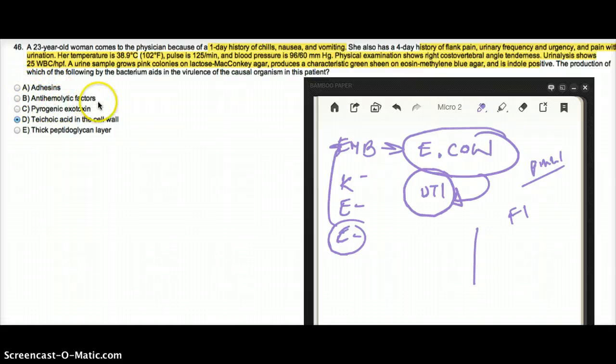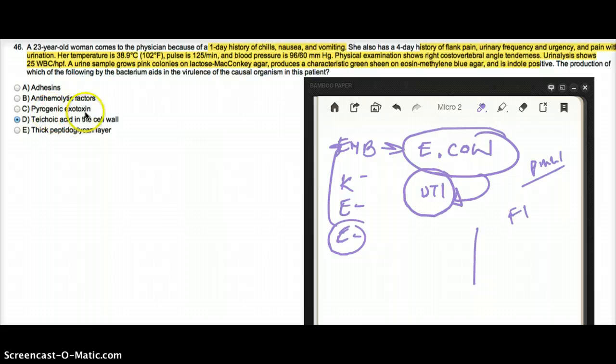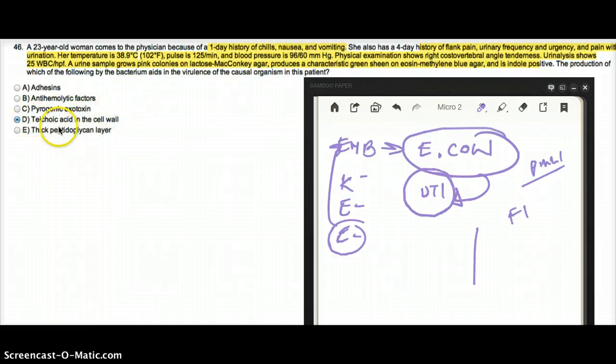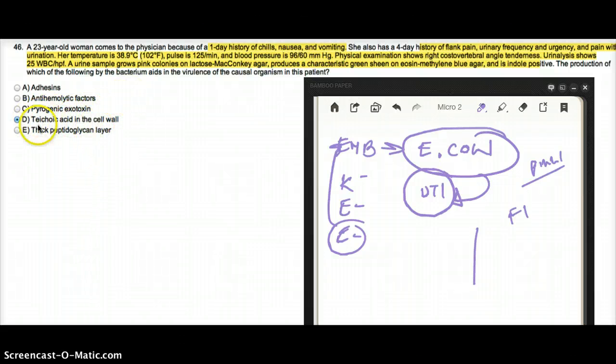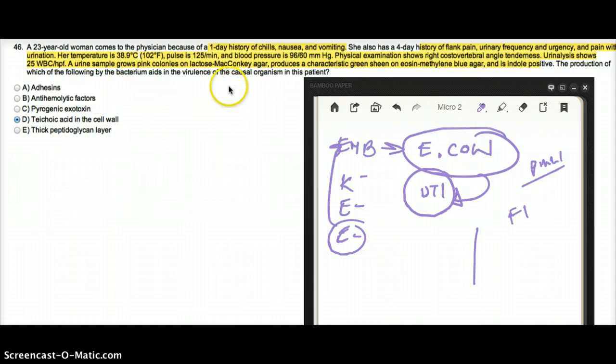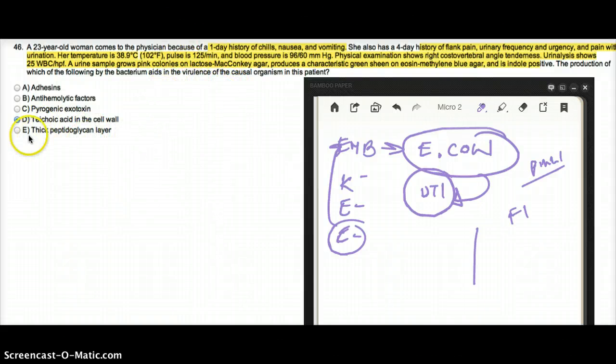Anti-hemolytic factors, no. Pyrogenic exotoxin, no. Teichoic acid in cell wall—teichoic acid is mostly seen in gram-positive, not gram-negative, and we are very sure that this is gram-negative, so that is not the right answer.